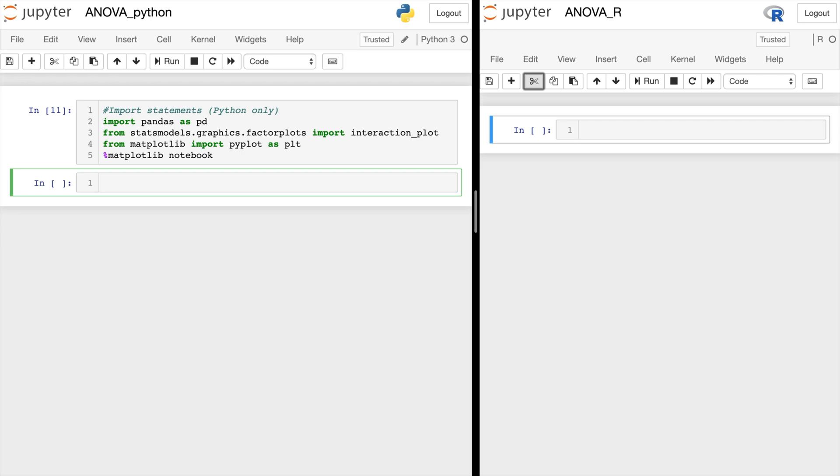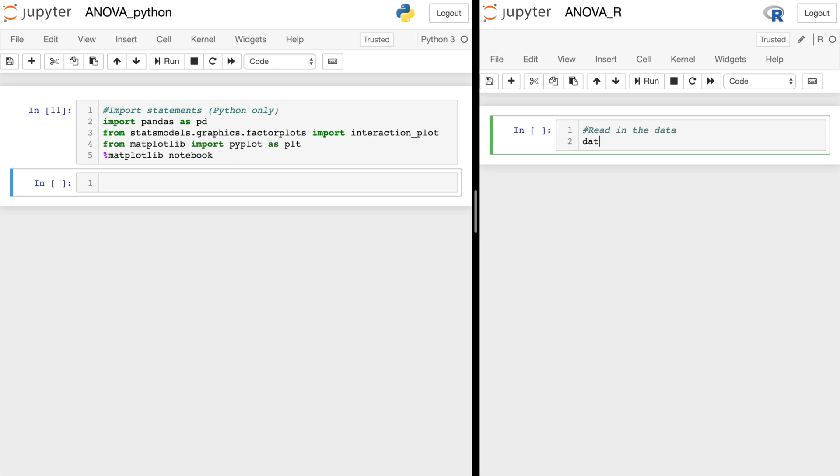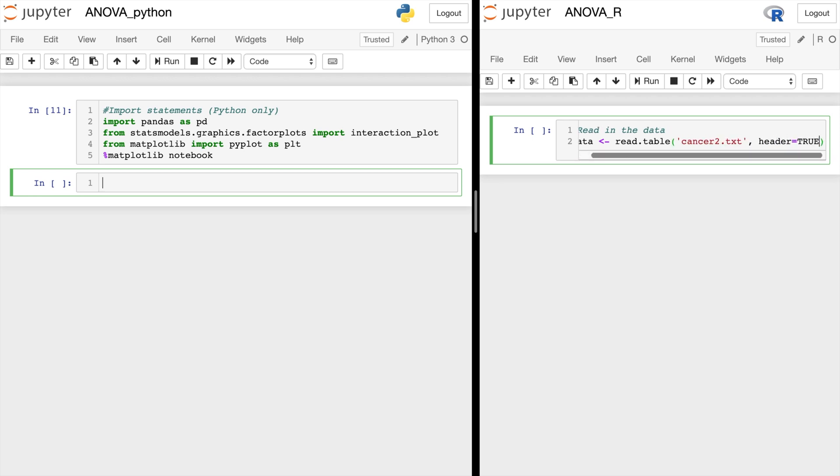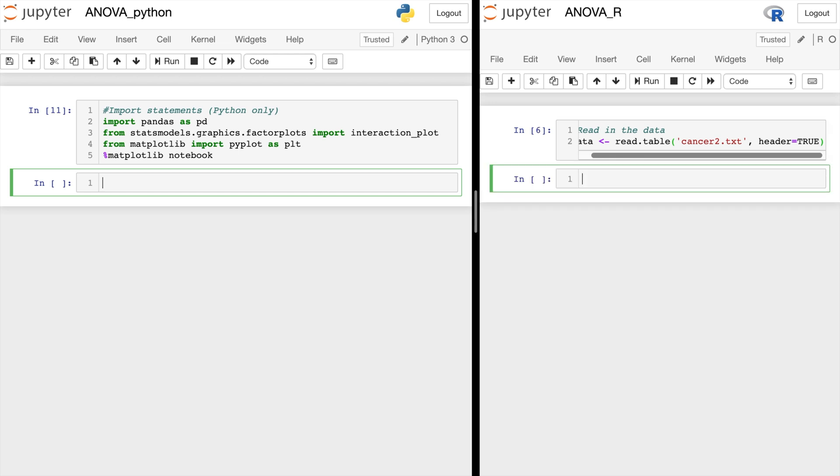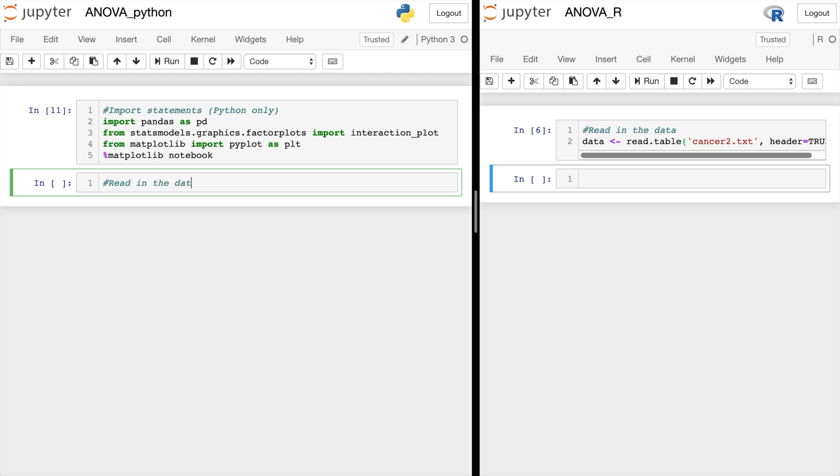Now the first step is to read in the data. In R, we can use read.table to read in text files like the one I showed you at the beginning. So read.table, and we'll put header=true so that it can use the first line as the header. In Python, we will read it using pandas.read_csv. So we'll put in the txt file and let's put in a regular expression as our separator so it can separate by space. So we'll do slash s plus.